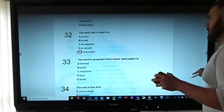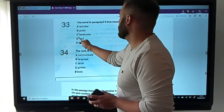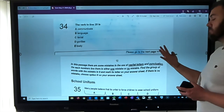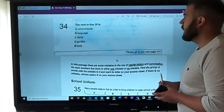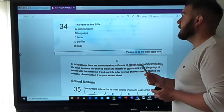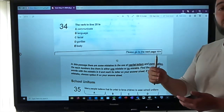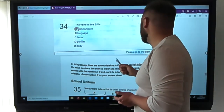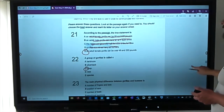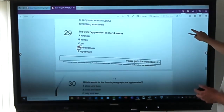The word in paragraph five that means 'plant eaters' is herbivores — not termite, grubs, food, or larvae, which don't make sense. The verb in line twenty-five — a verb is a doing word. 'Language' is a noun, 'facial' is a describing word, 'gorillas' and 'body' are nouns. It has to be 'communicate.' Checking line twenty-five: 'in nature gorillas communicate with each other' — doing word, communicate.